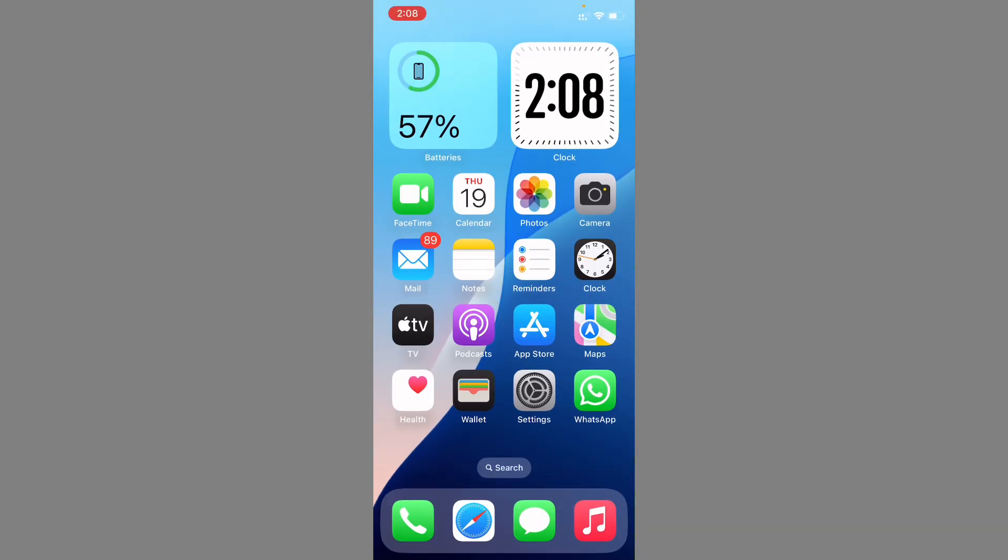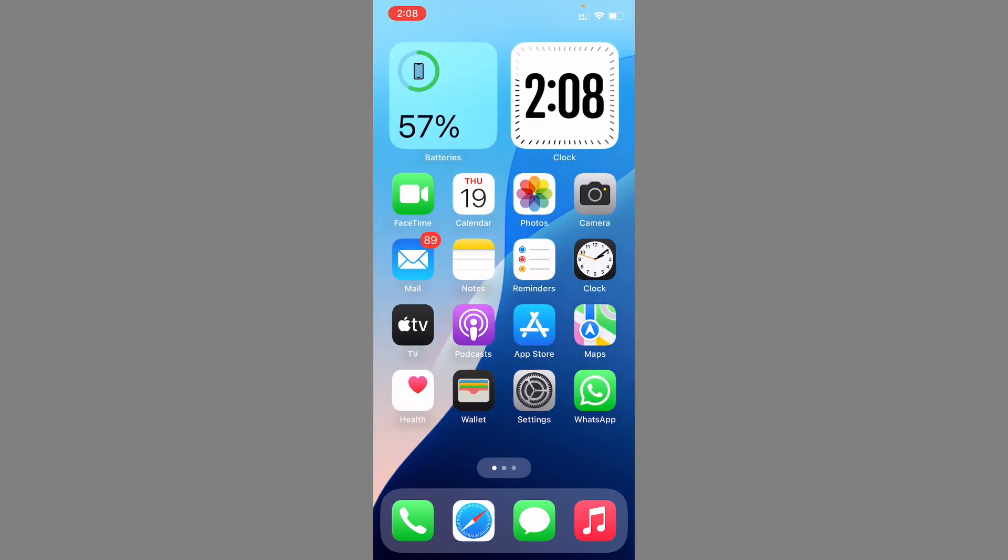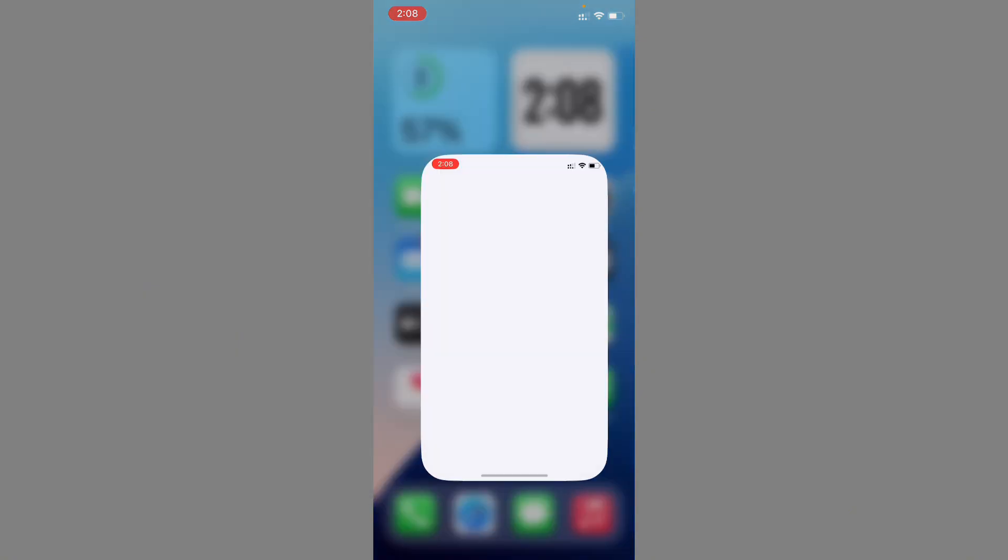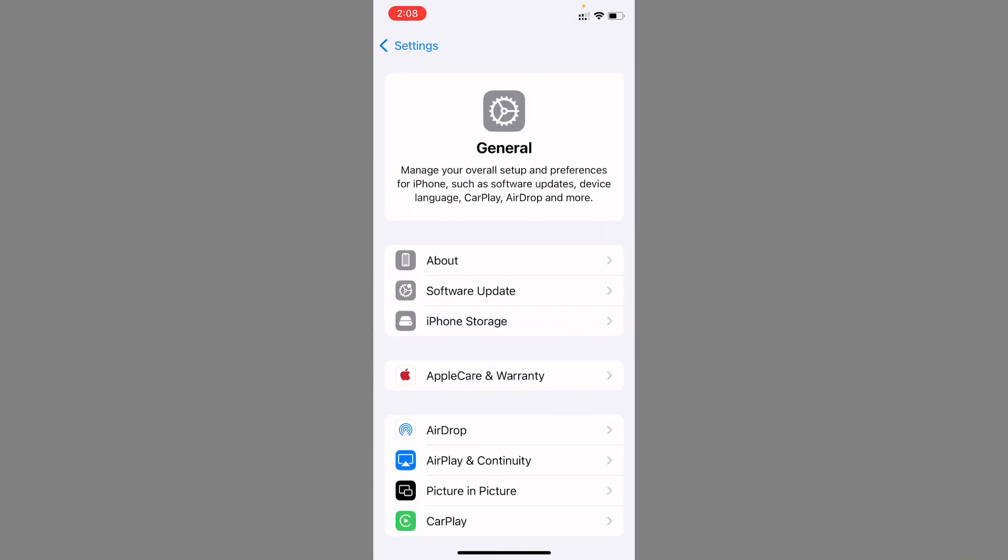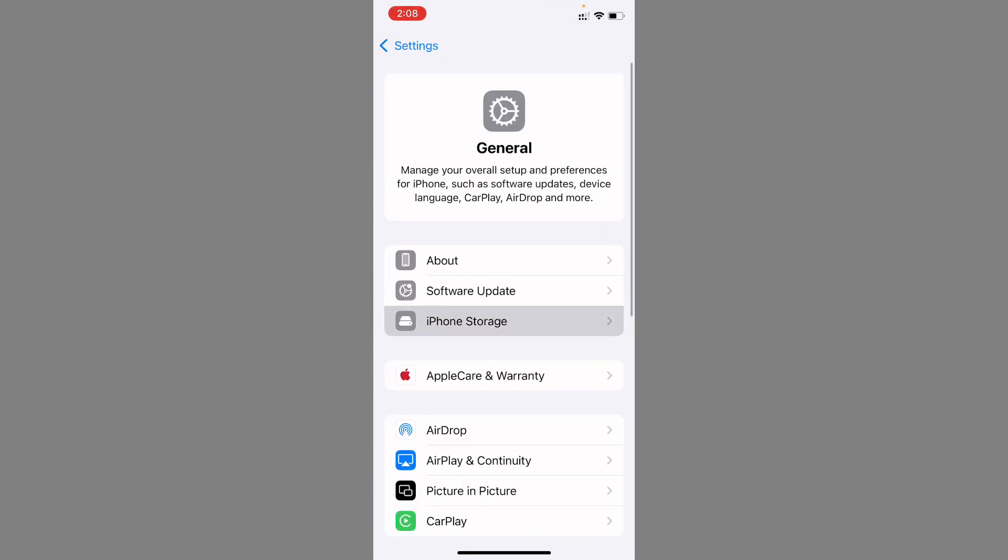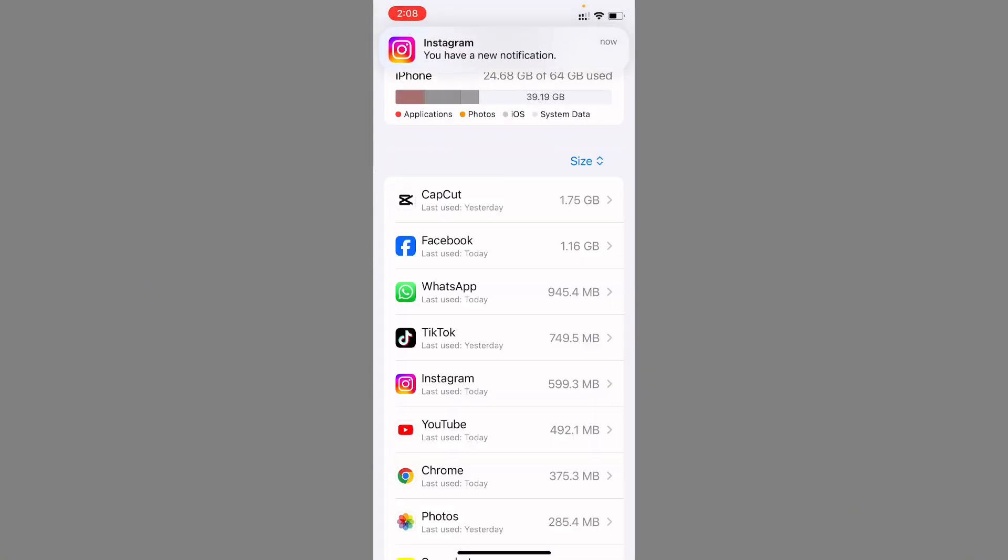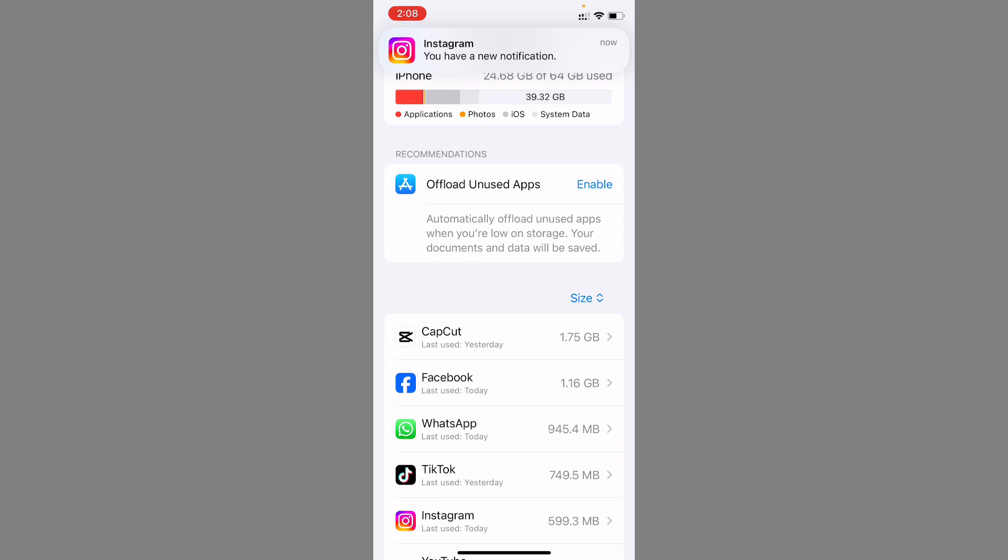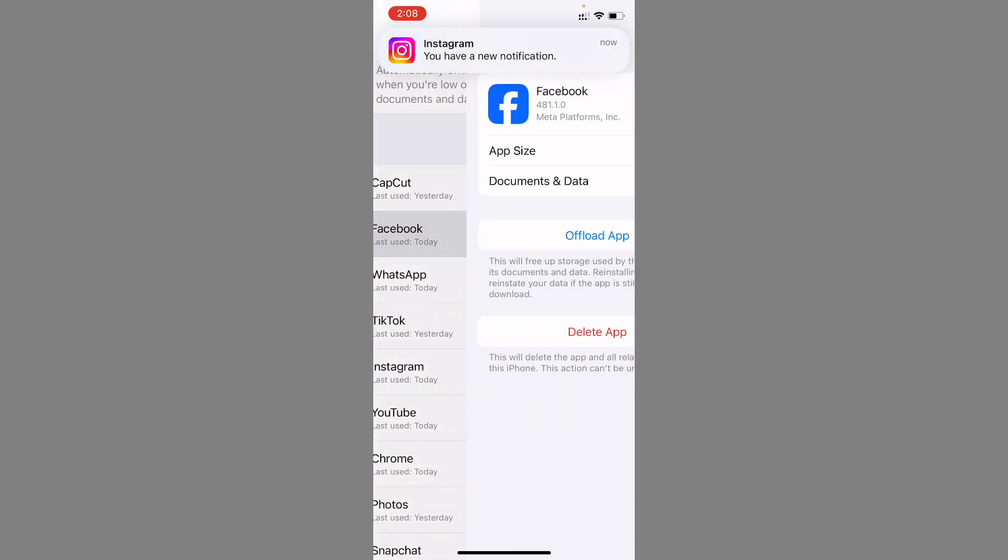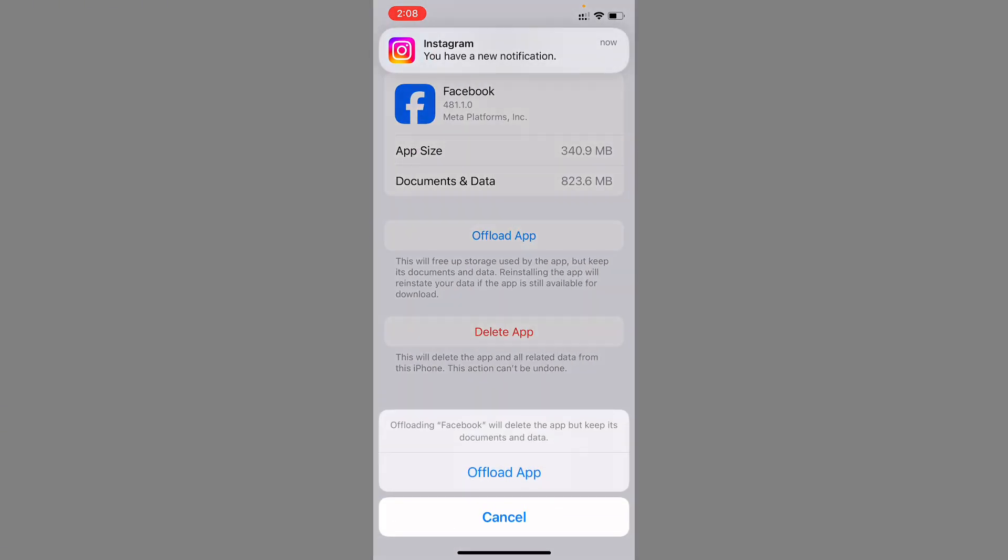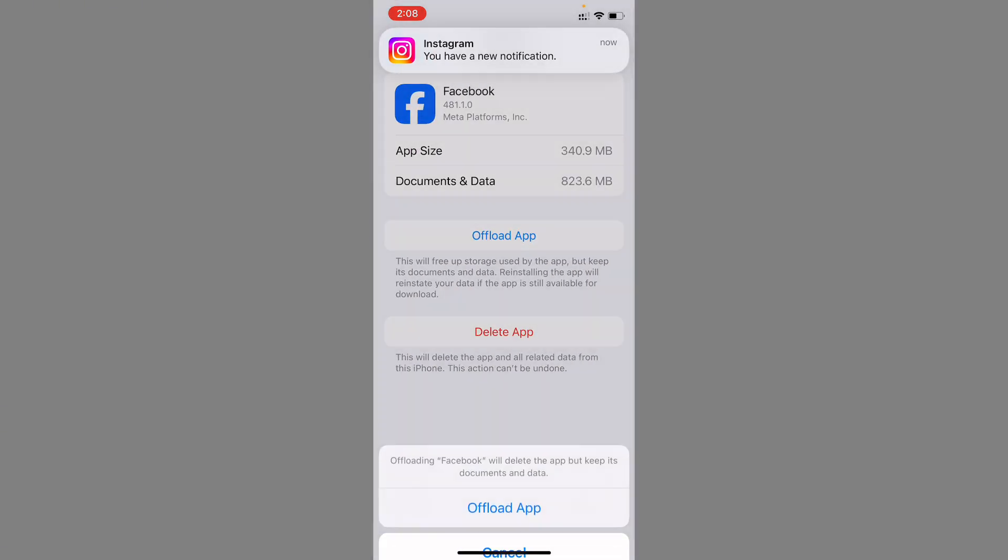If still not fix your problem, open your settings again, click on General, click on iPhone Storage. After this, you need to find here Facebook and you need to offload your app. After doing offload, you need to reinstall again.